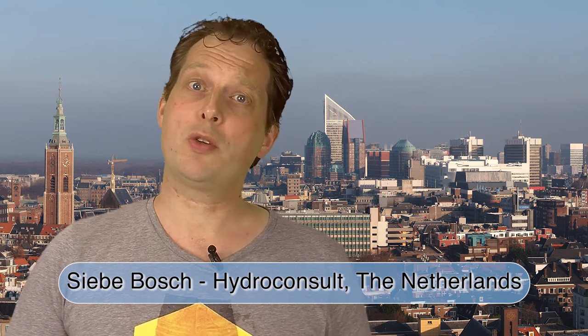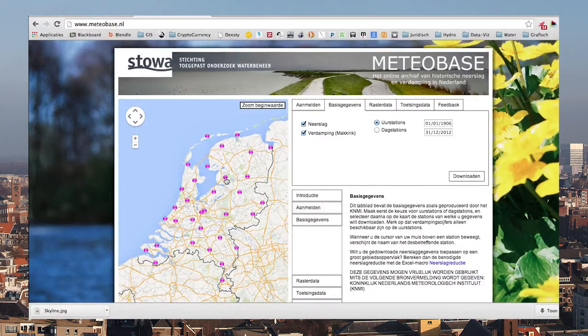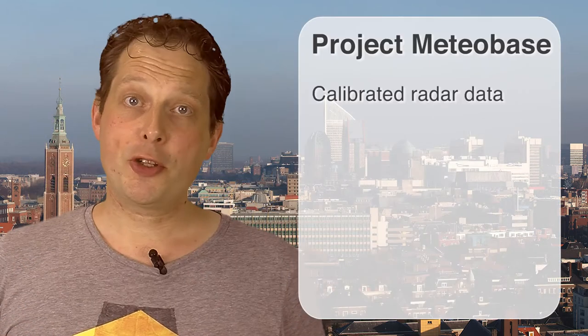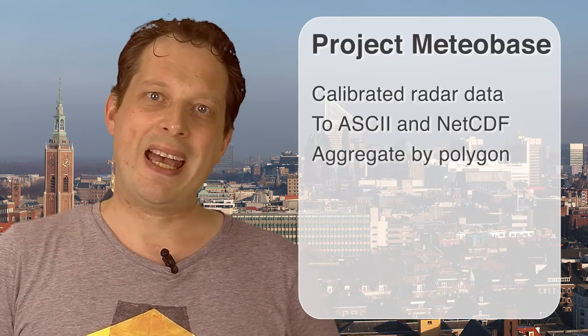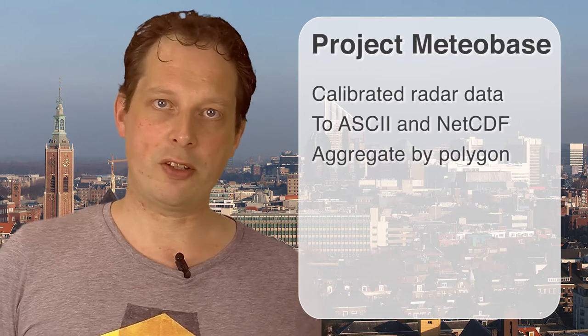Hello and welcome. My name is Sieber Bosch from HowTo Consult in the Netherlands. Professor Ames has asked me to show some actual projects from around the world using MapWindow and/or MapWin GIS. I'd like to start with MeteoBase.nl — an online archive containing all historically observed precipitation and evaporation amounts in the Netherlands, including calibrated radar precipitation values. Most users require their data in grid file formats such as ASCII or NetCDF, though some require aggregated values by polygon.